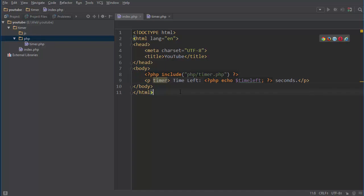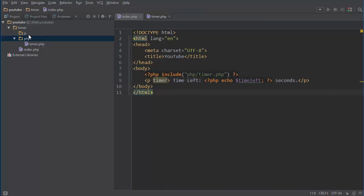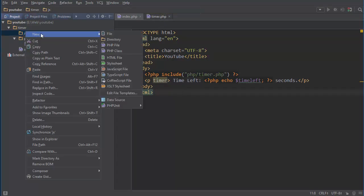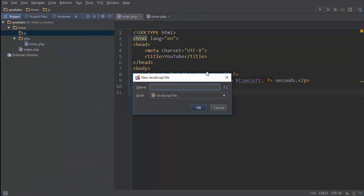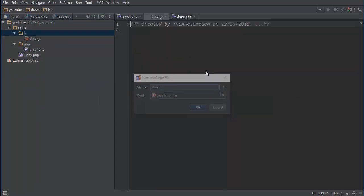So what we need to do is first of all create the JavaScript file and I'm gonna name this timer.